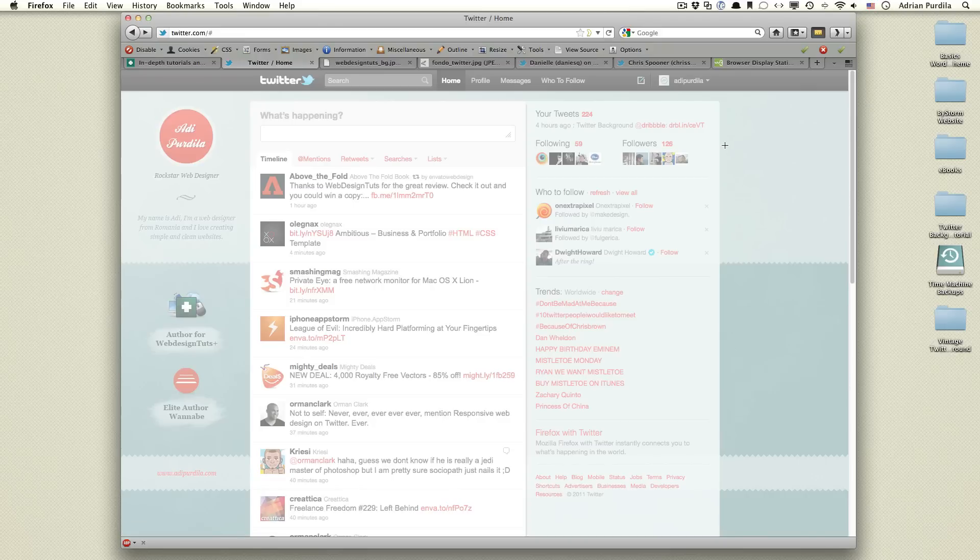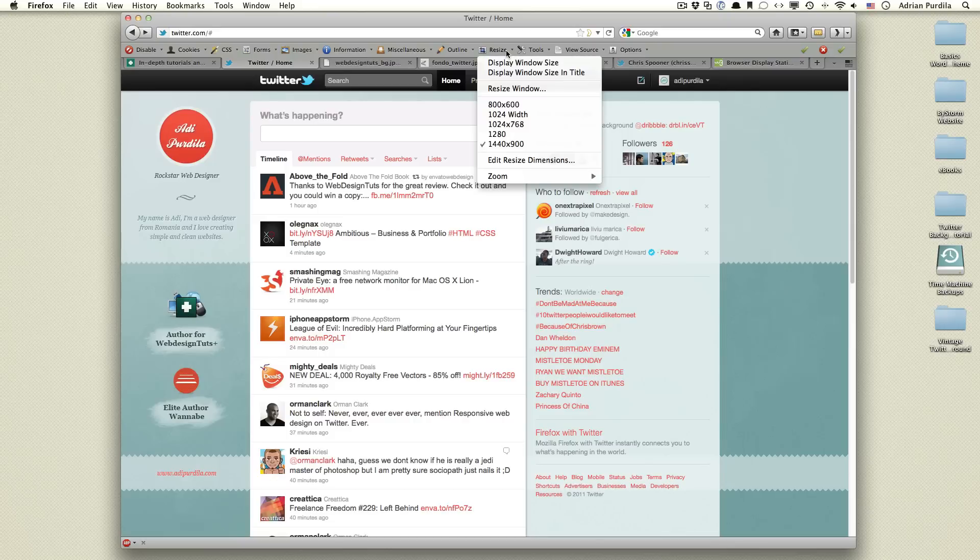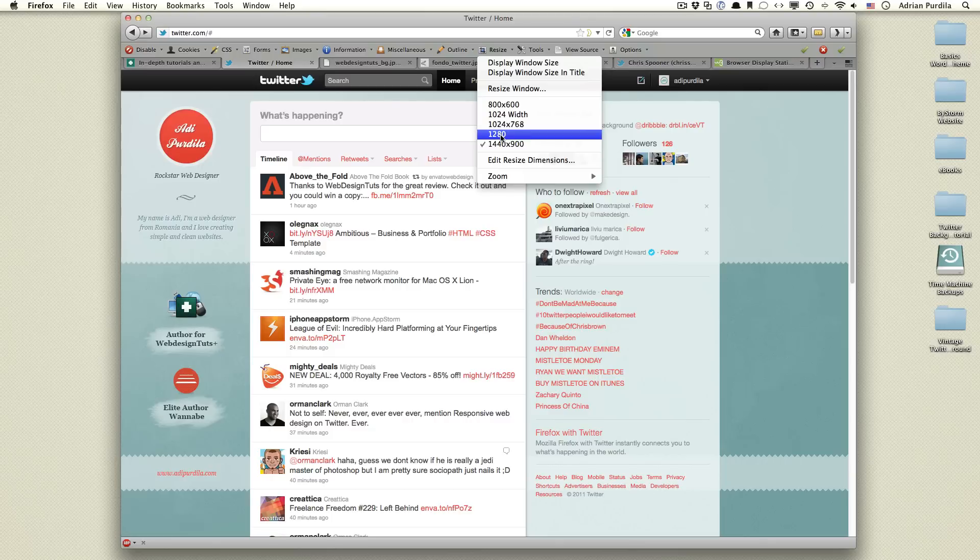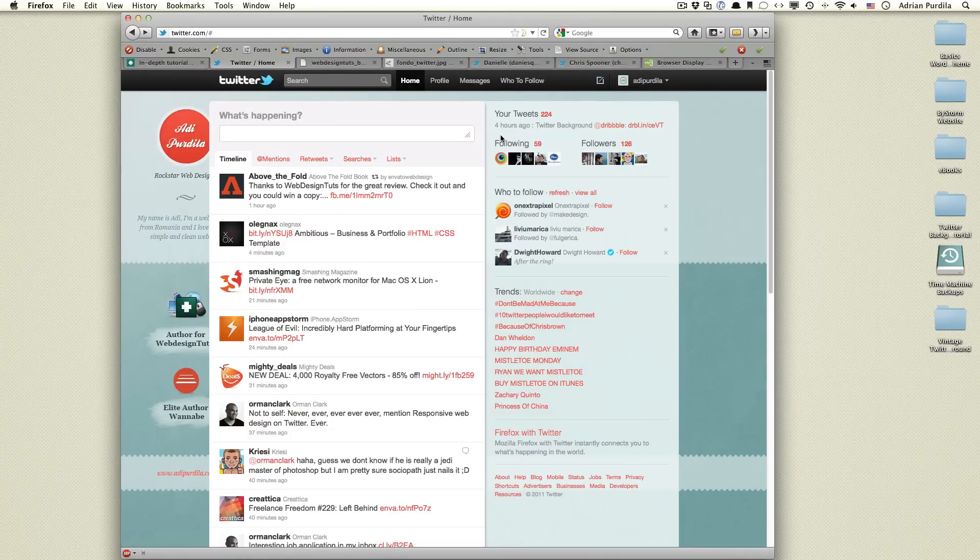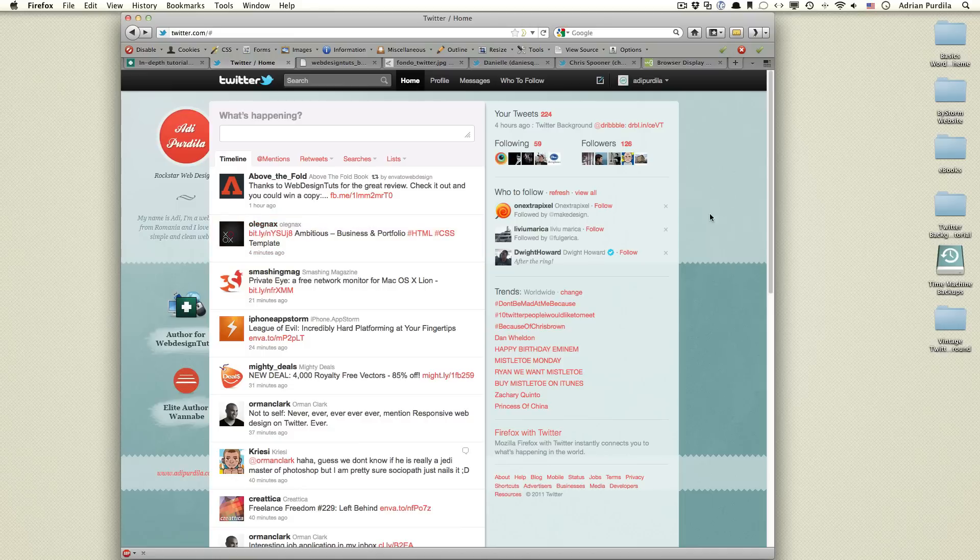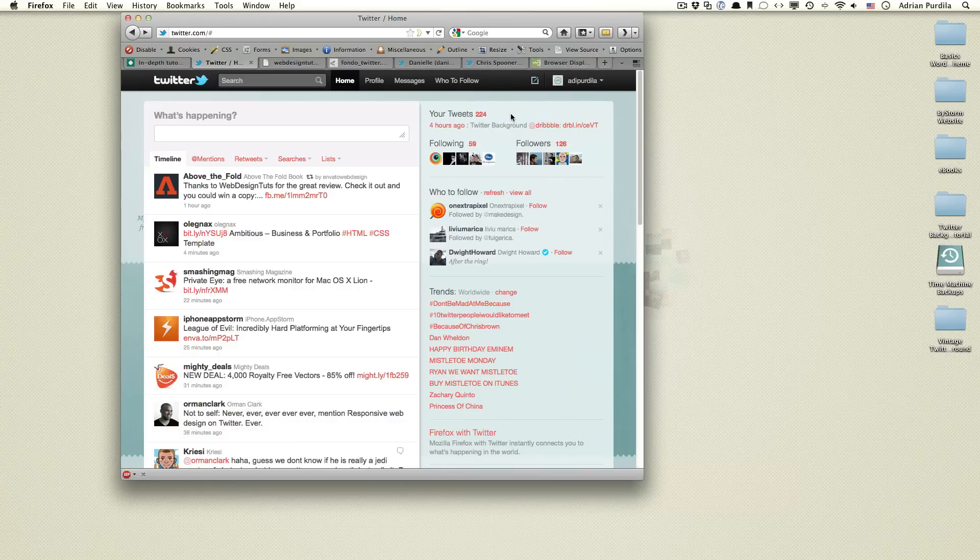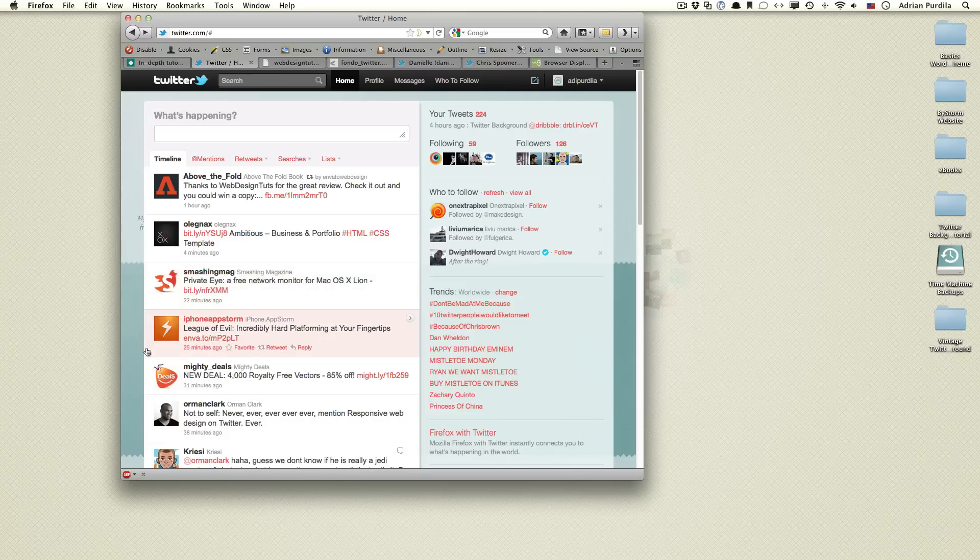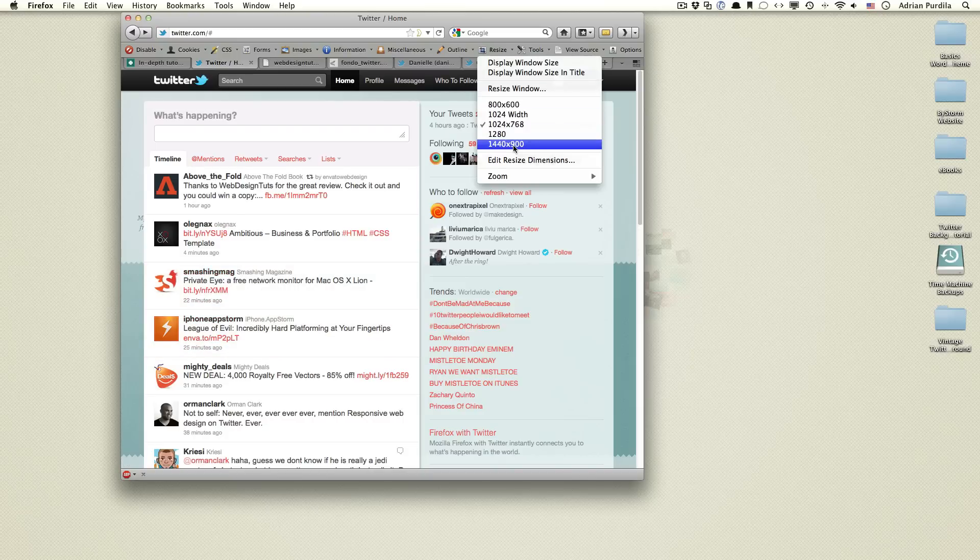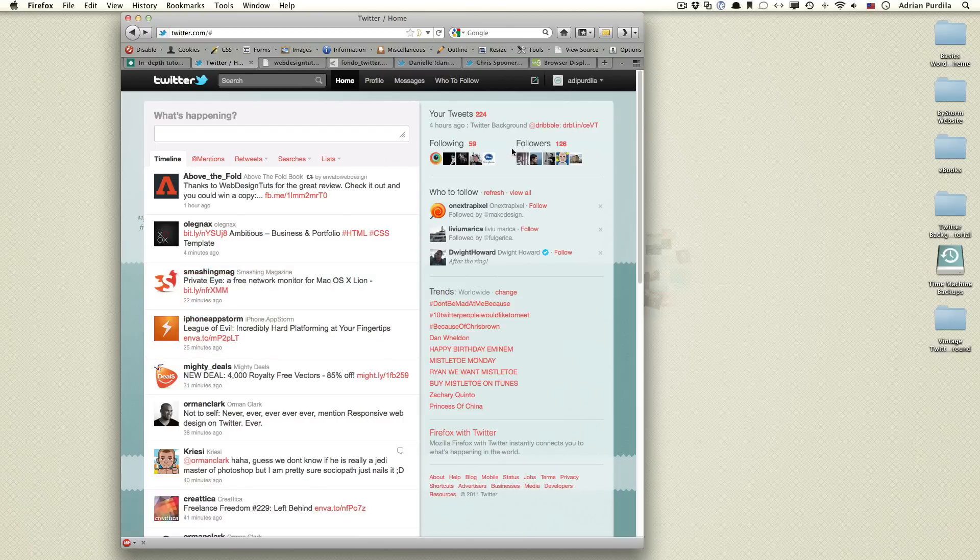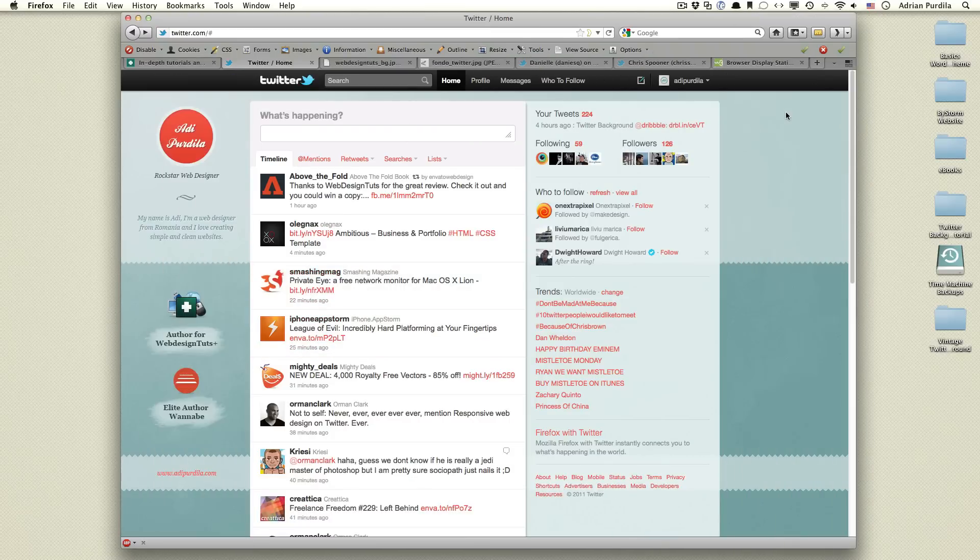But watch what happens if I resize my window to a smaller width, like 1280. The space that we have here on the left and right gets smaller. So, we can't really fit that much information in there. Again, resize it to 1024 and the space gets even smaller. So, let me just go back to 1440.